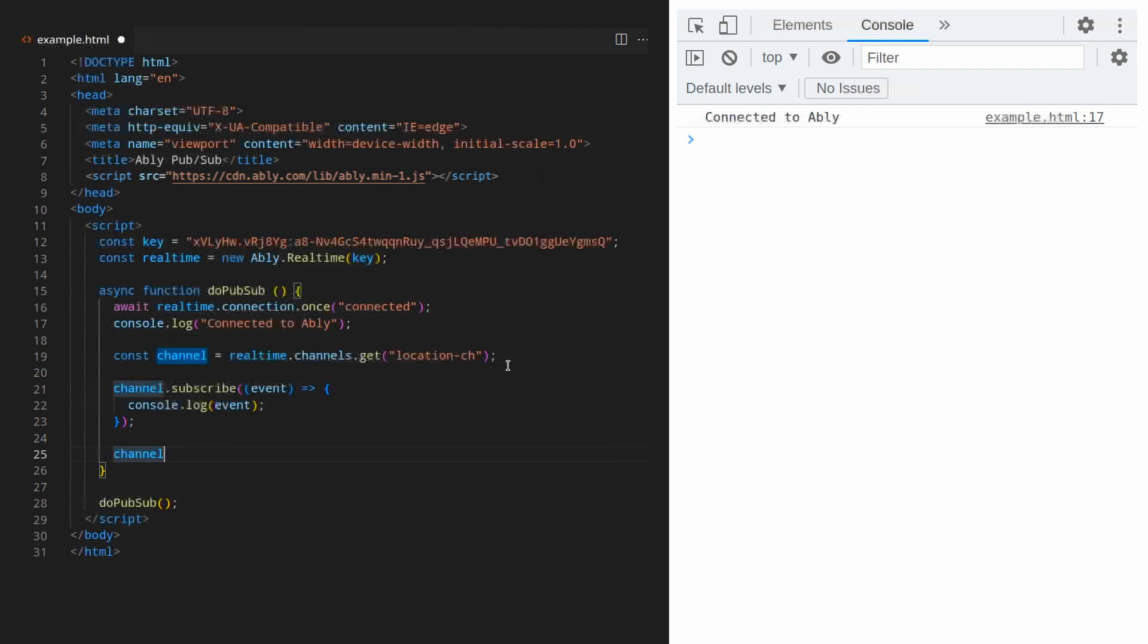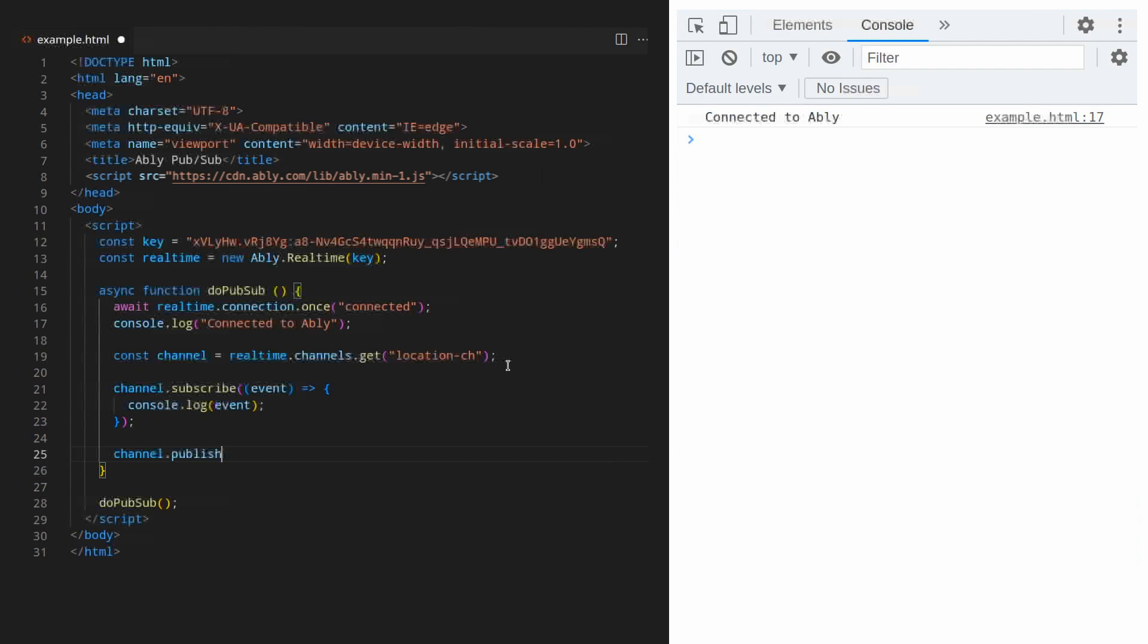And that is as simple as calling the publish method, passing it an optional event description, in our case we call it update, followed by the message itself. Here we're using a simple string.